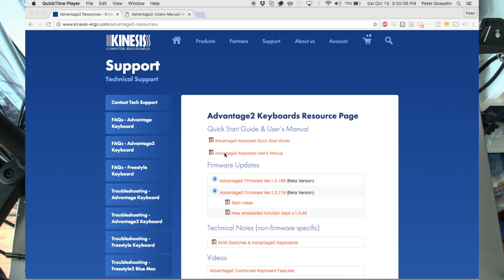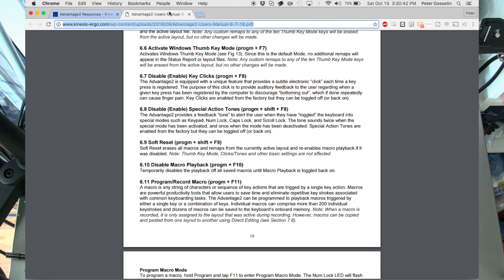Now this is different than the thing that you get when you open up the keyboard box. The keyboard box comes with a quick start guide, which is like two pages long. This one's like a monster that's like 37 pages long.